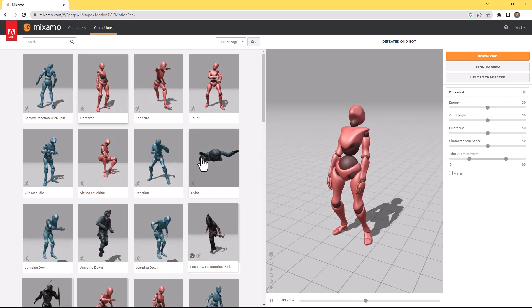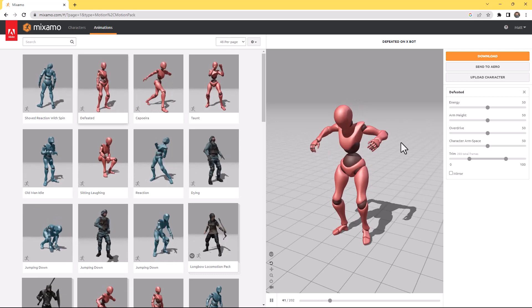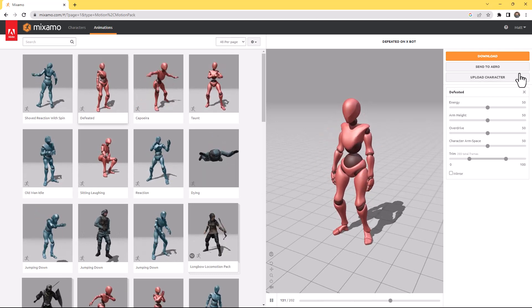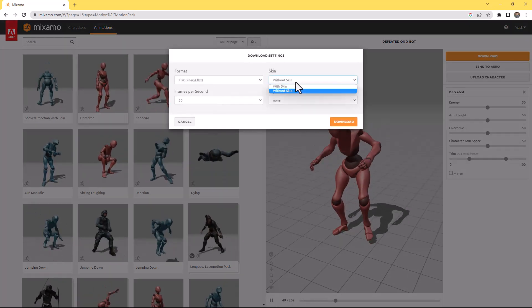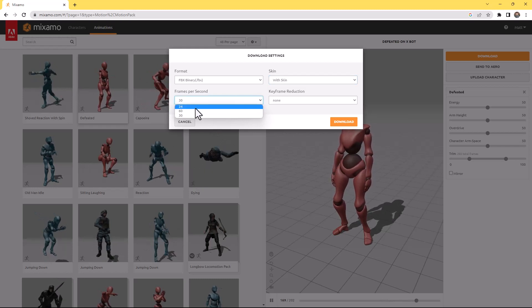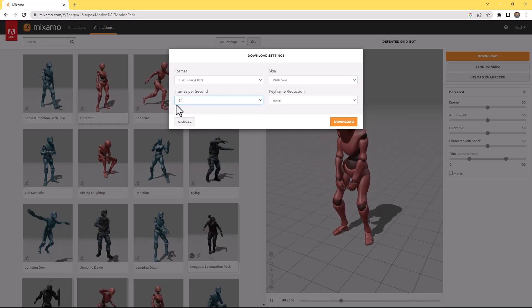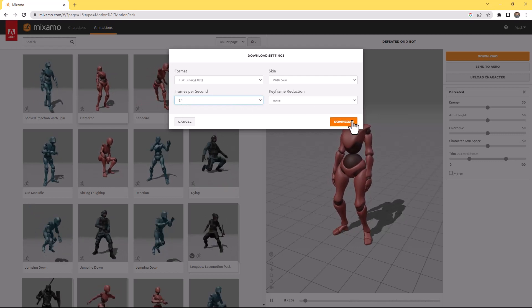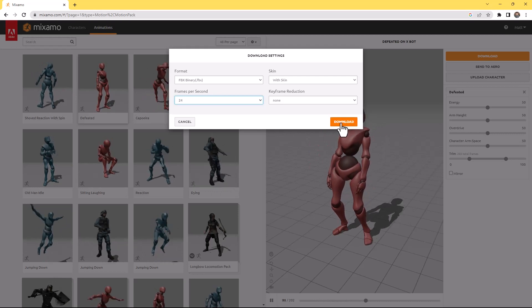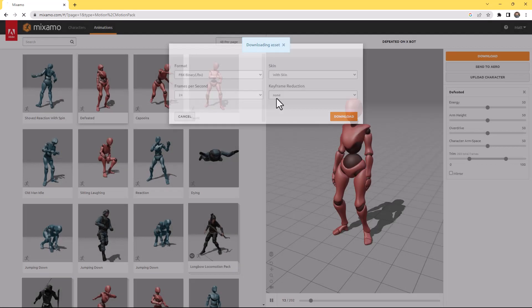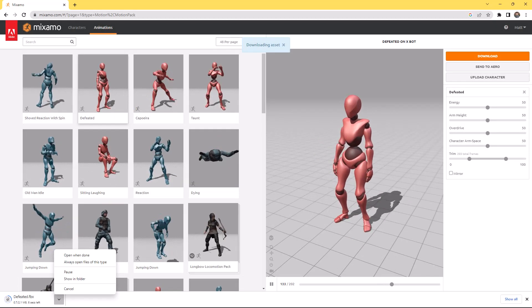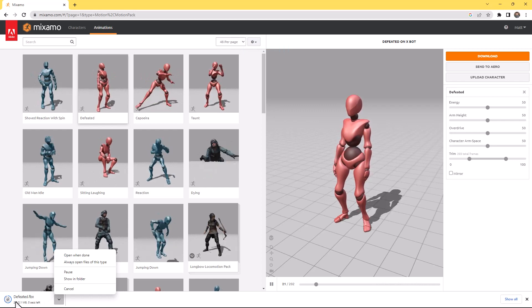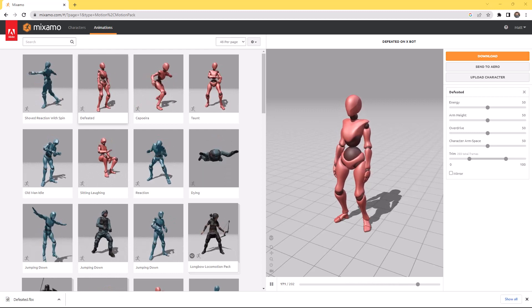You could imagine this would work with any of these characters, or if you have a character you bring in and rig through Mixamo, which I talked about in my last lesson, you can do that. I'm going to hit download, and in this case, I want to bring in my character with the skin. You could adjust the frame rate to match Maya. I think my frame rate is currently at 24 frames per second. We talk about keyframe reduction; I'll link that tutorial in the comments below. I'm going to download this specific rig called Defeated. It's just a couple megabytes, and I'm just throwing these on my desktop.